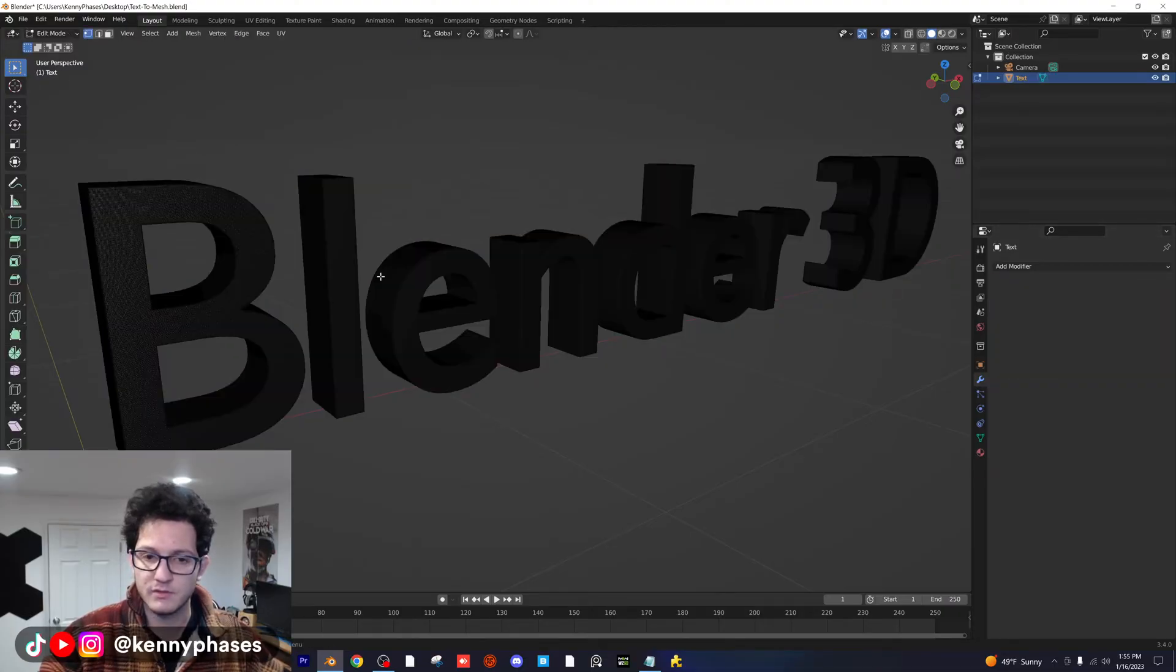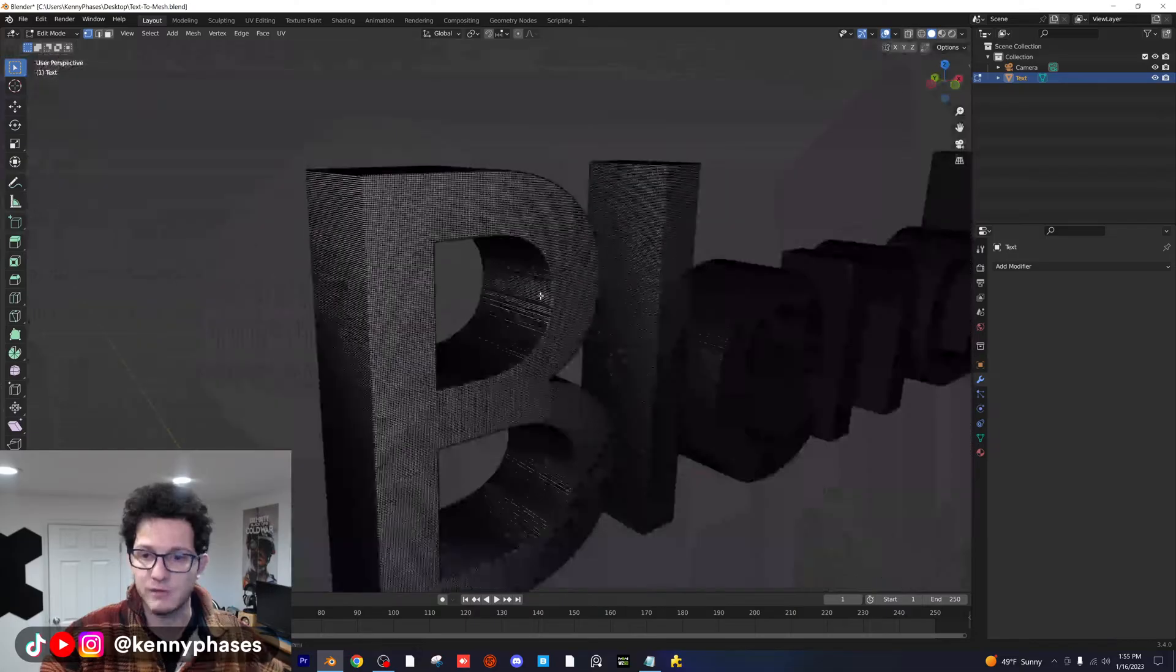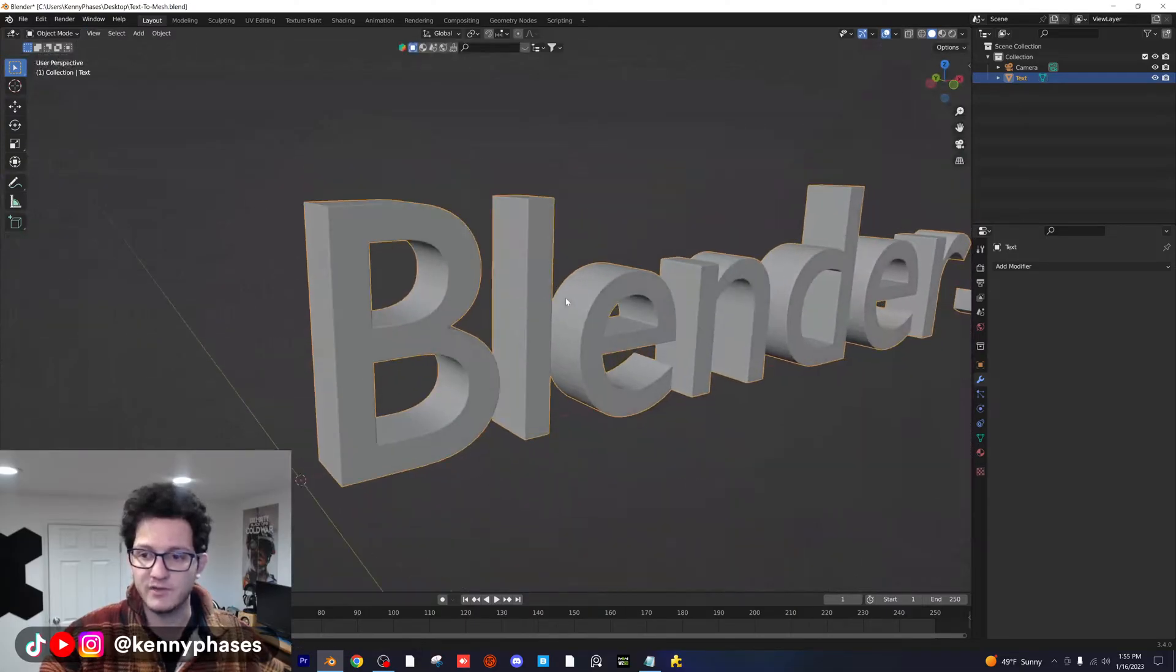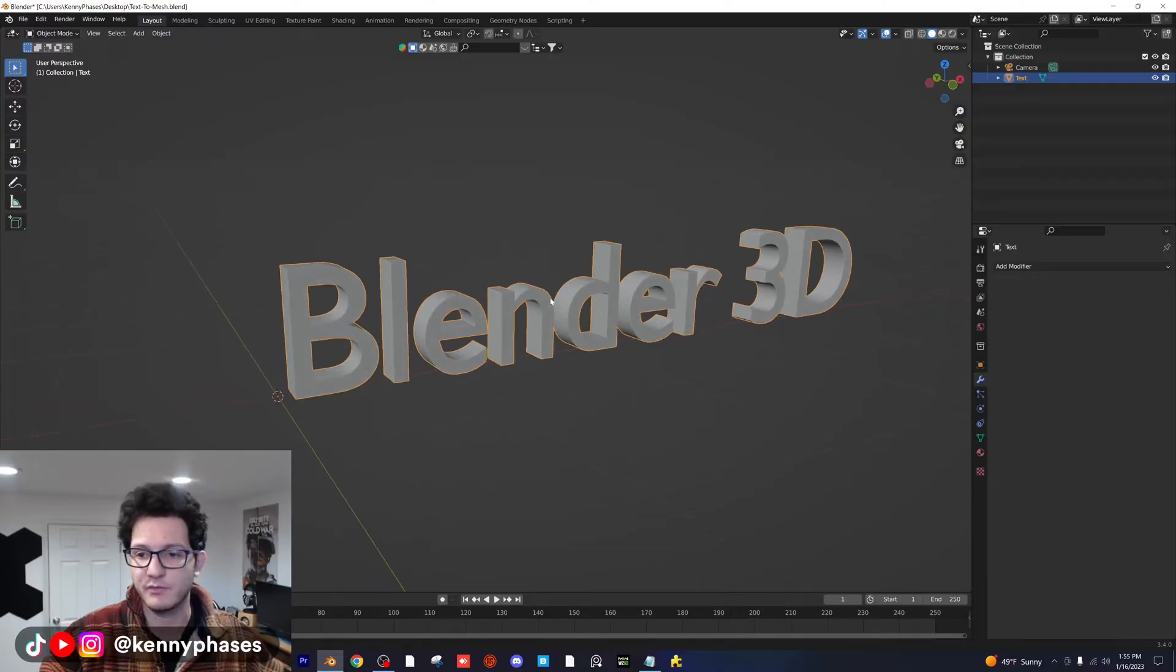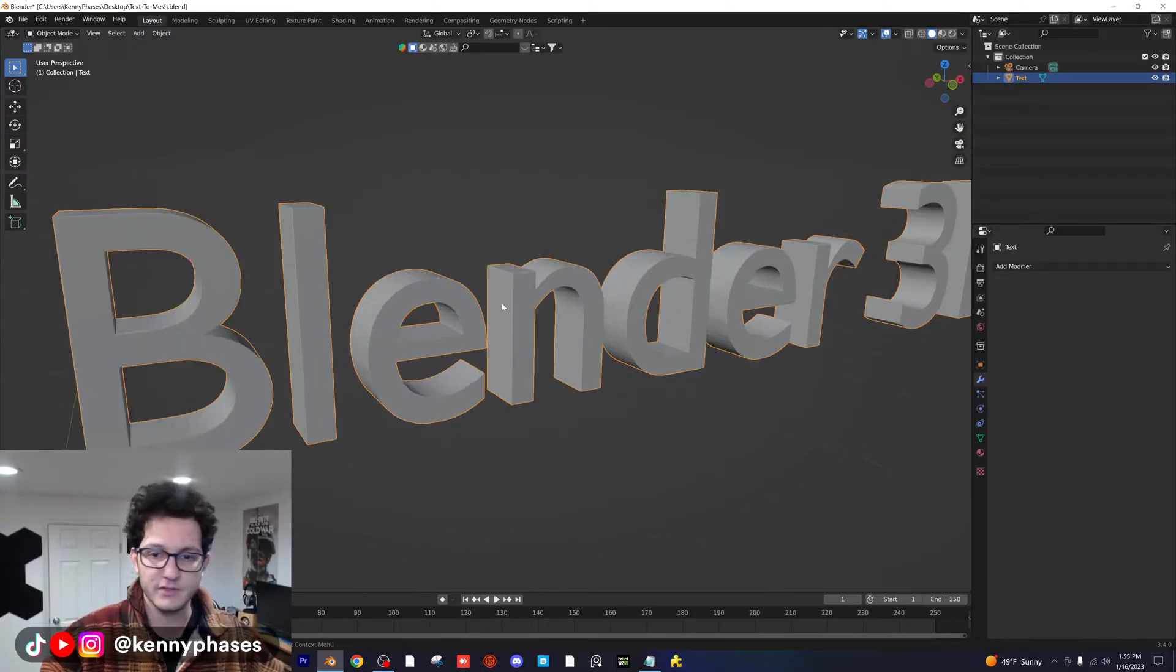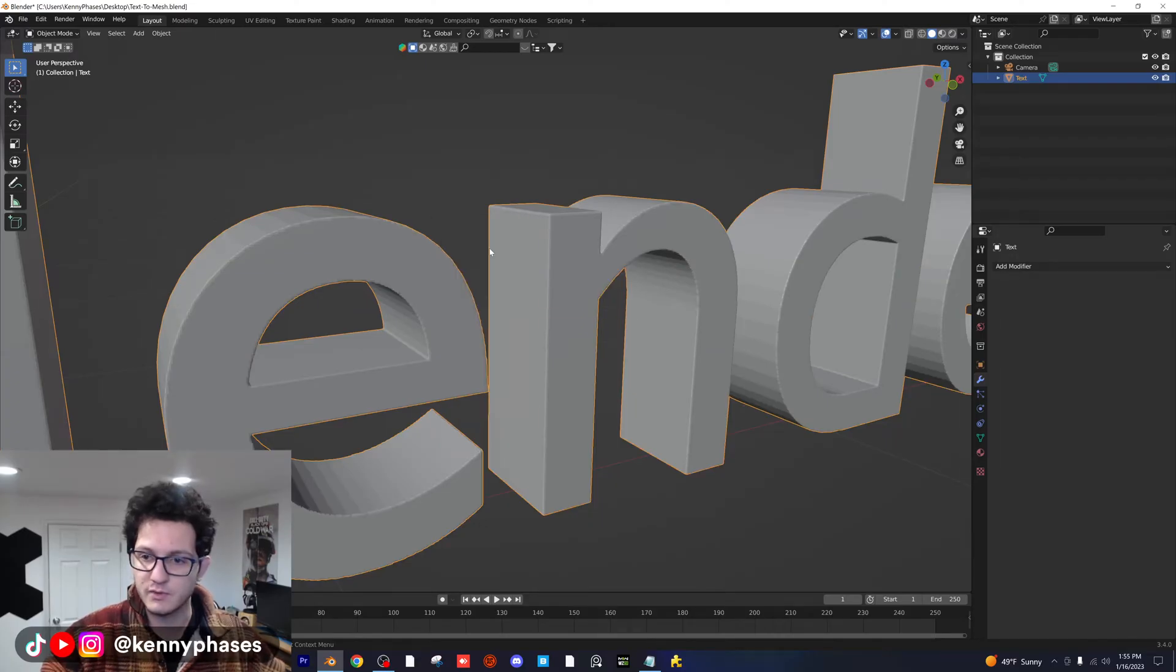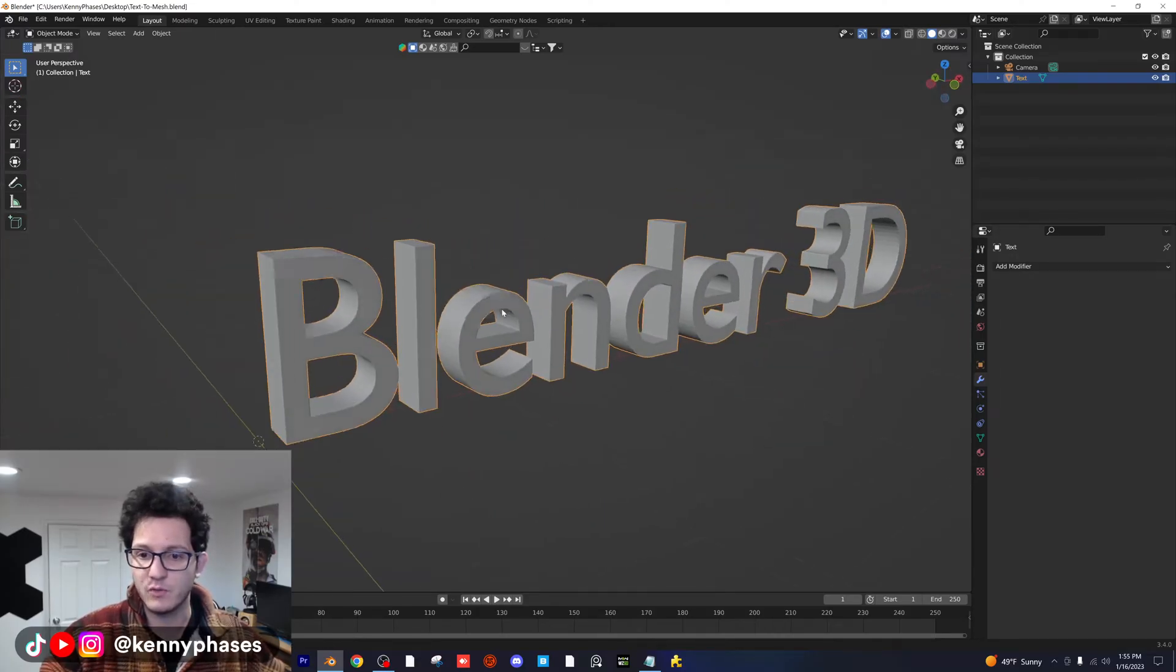When you tab into edit mode, you're going to see that you have a very high quality mesh now. Now you don't have to do it that way, but I just want to show you guys kind of how to create that 3D text. And then of course you can apply your own modifiers to this. You can apply your own materials. You can shade this auto smooth, make it look really smooth. You can pretty much do whatever you want.